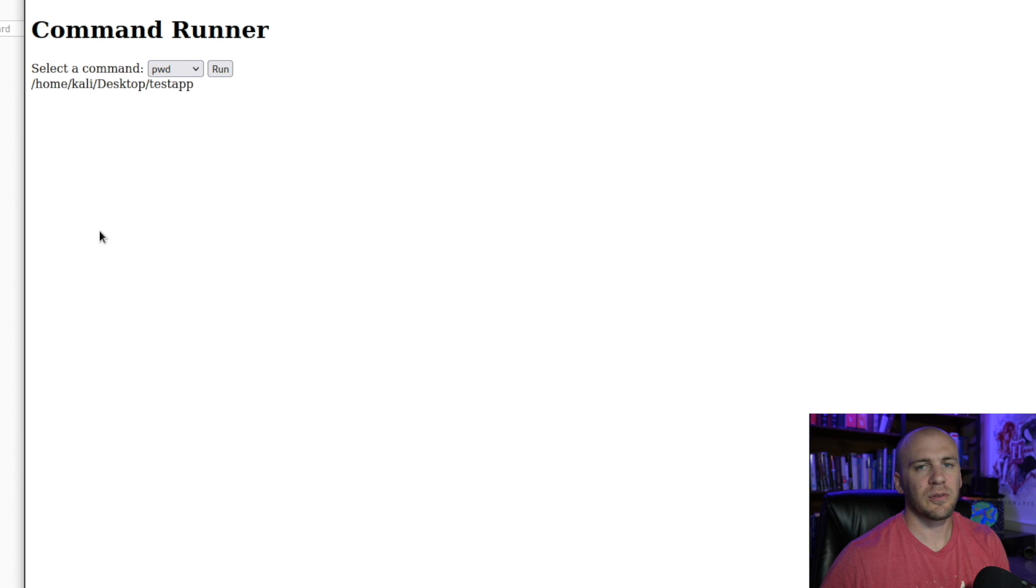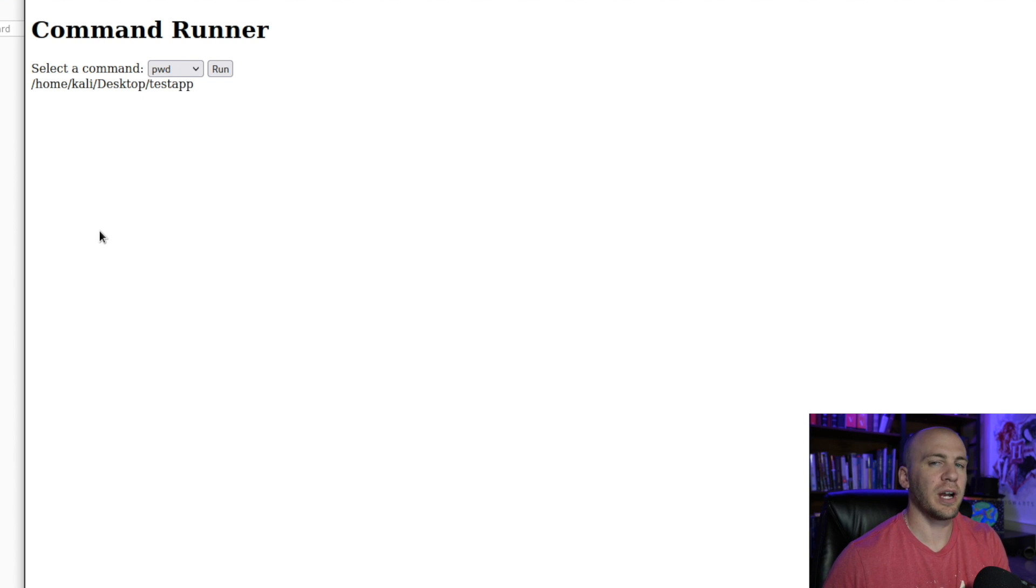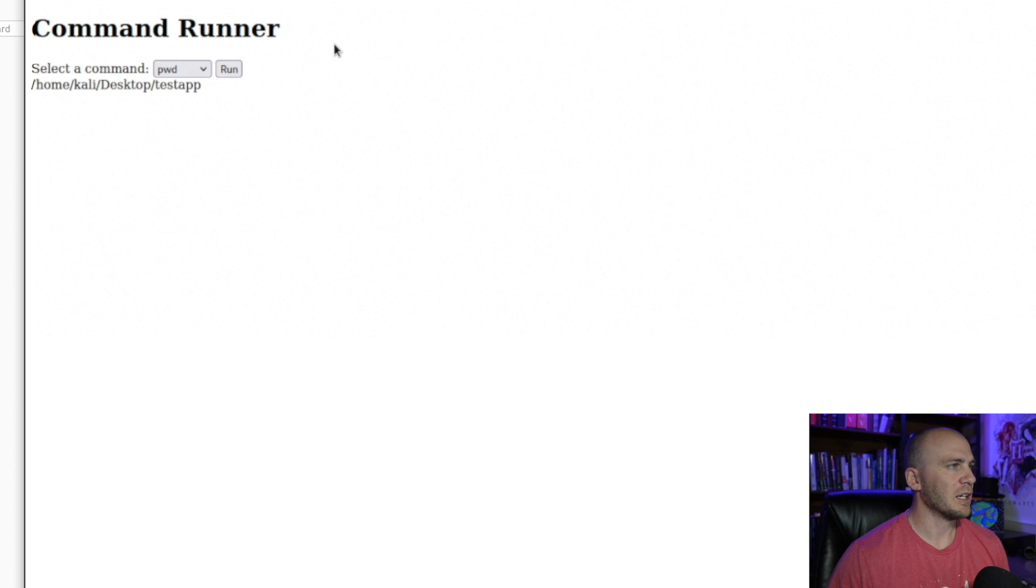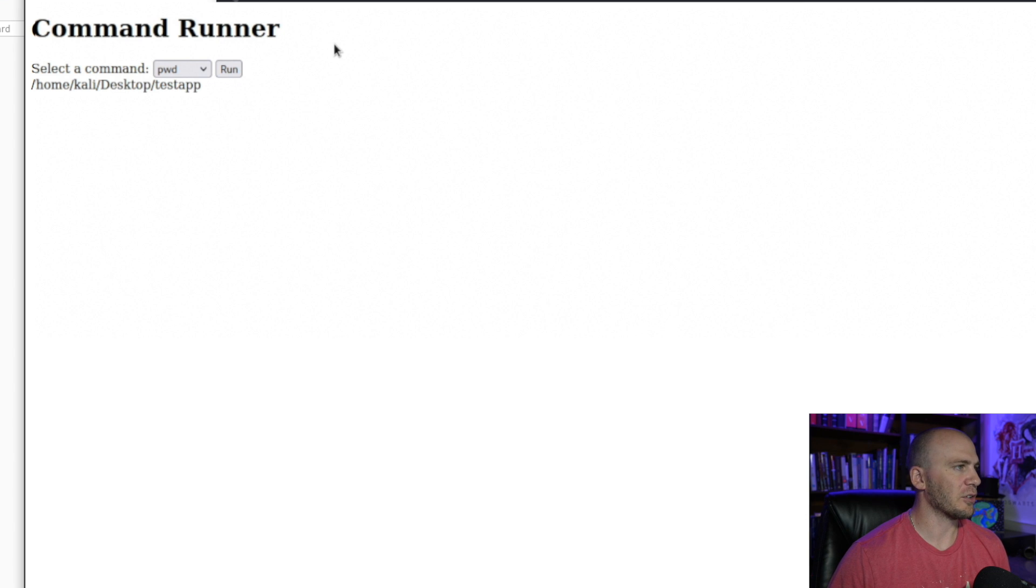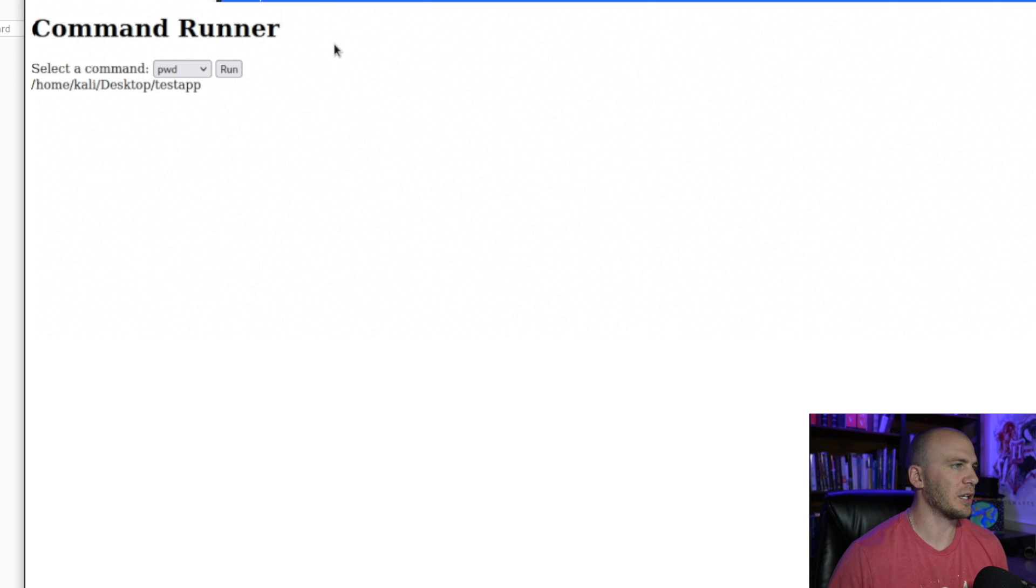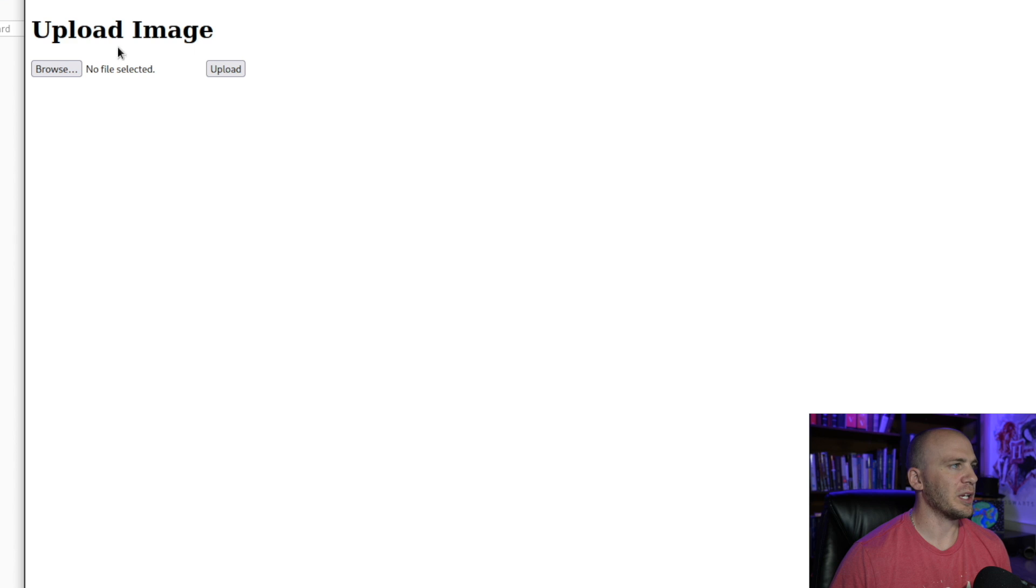So now how can we use this in the real world or what does this look like in a real world scenario? Because you're probably never going to run into something that just says run a command. So if we come over here and we come to our upload page,